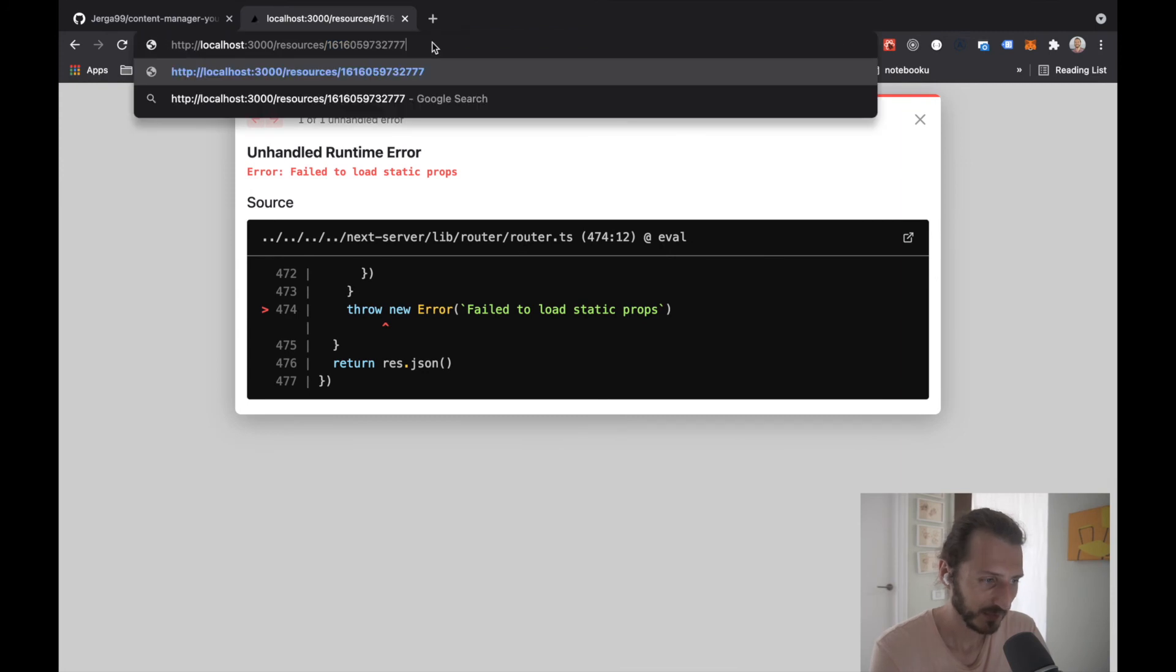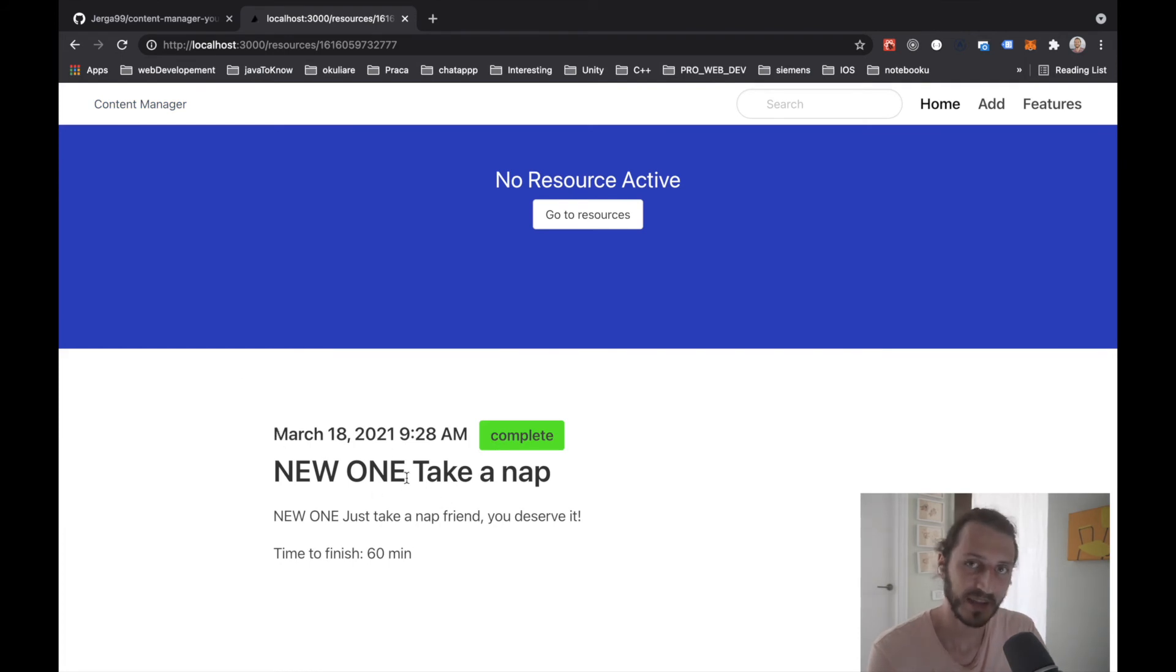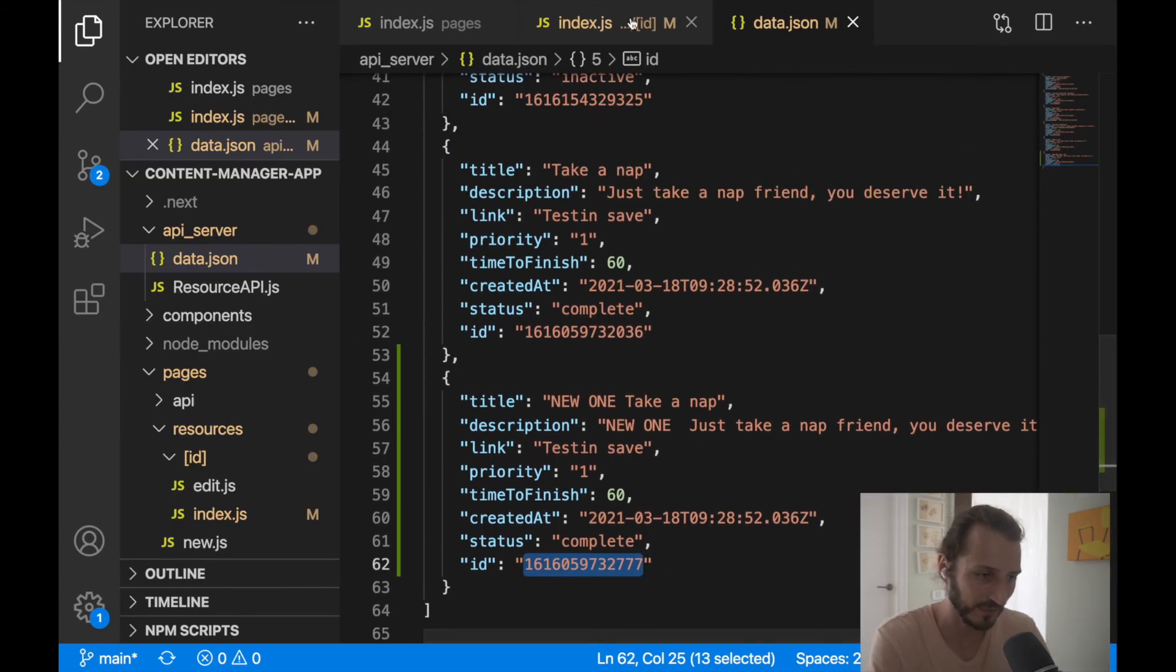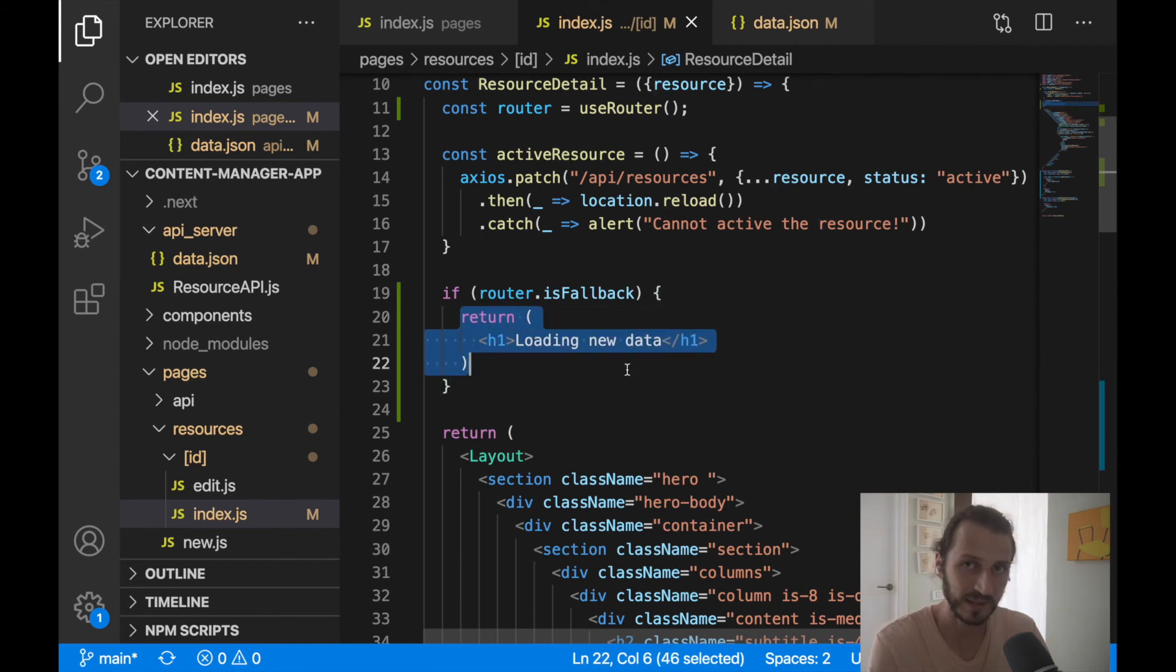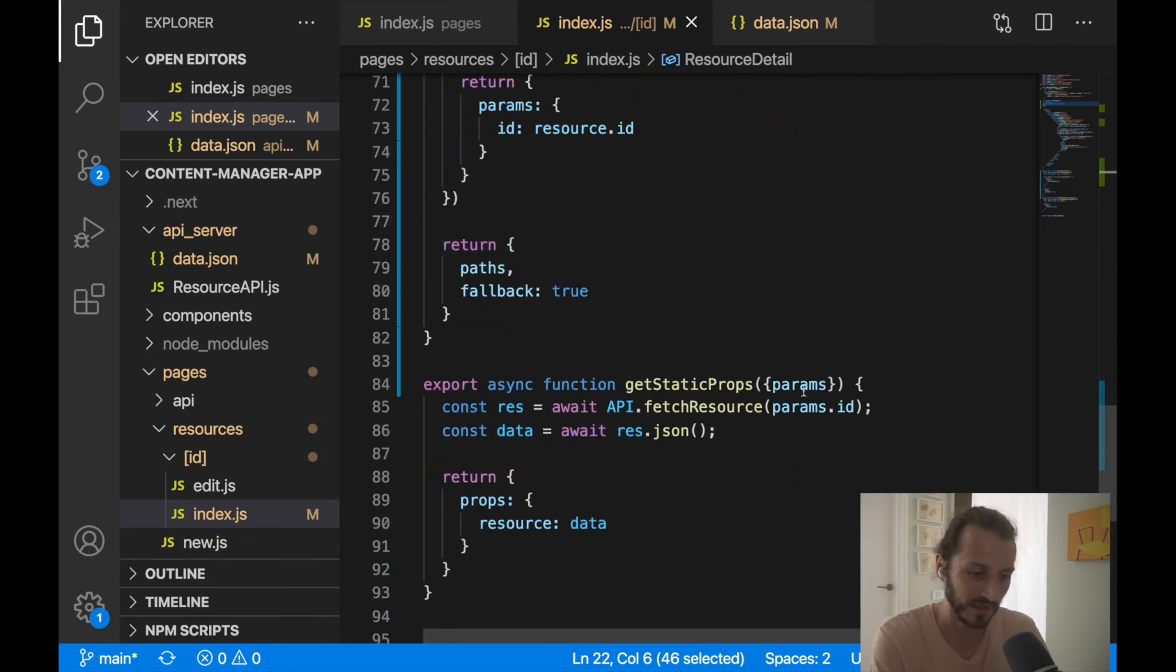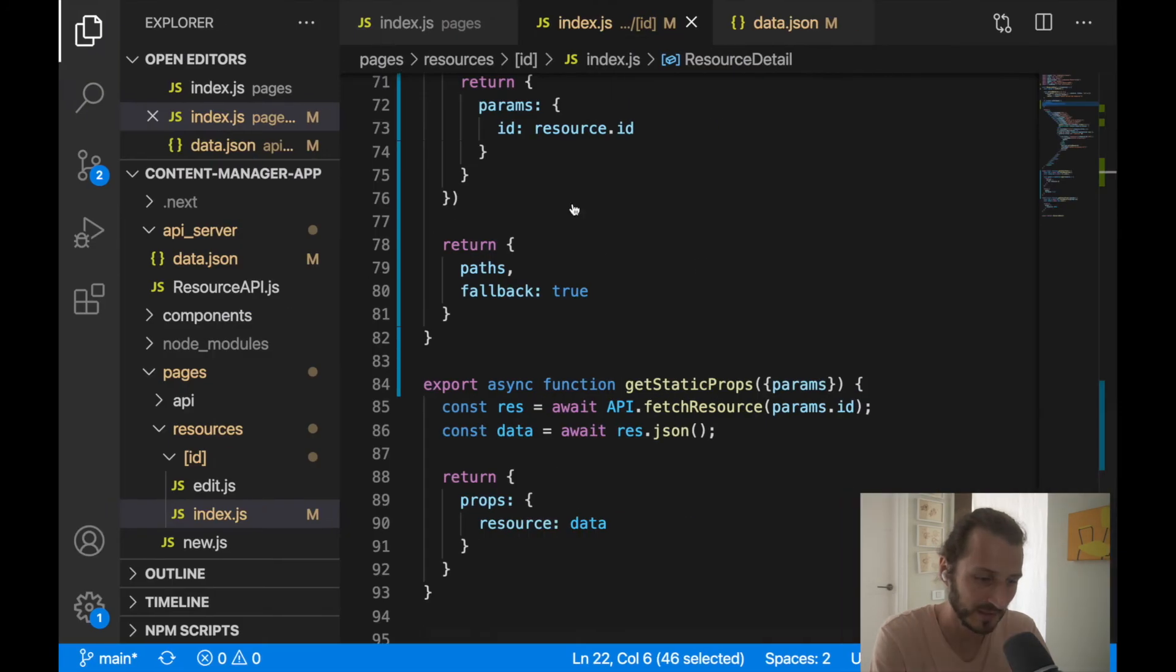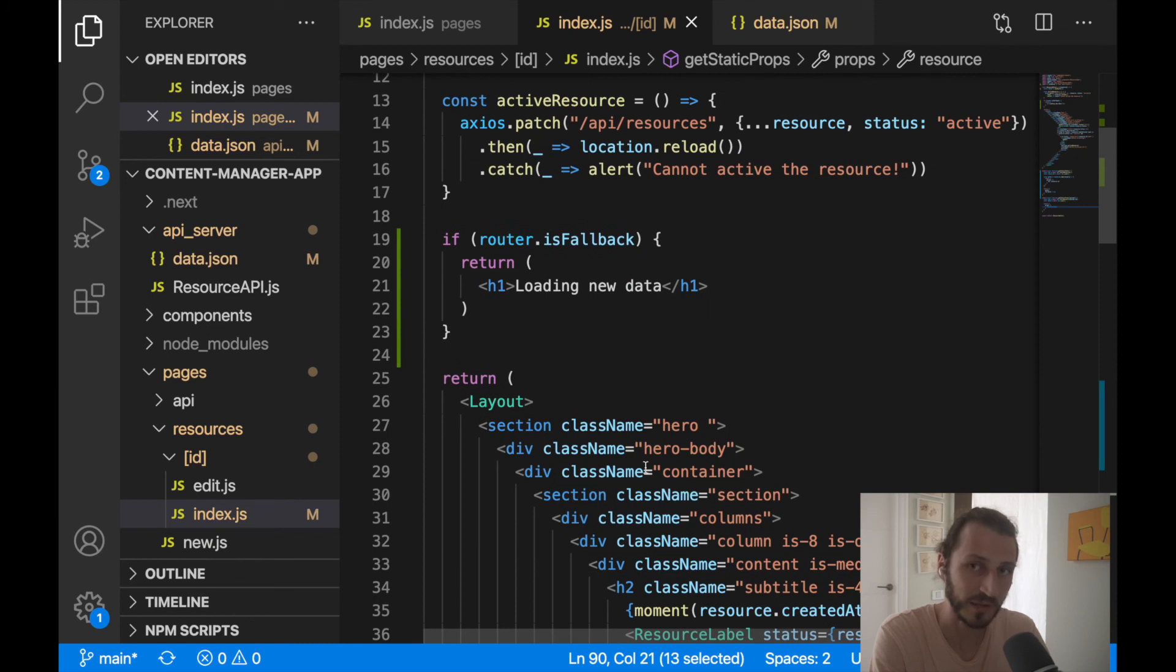Let's press enter and you will see first we will be displaying loading. Actually, this went very fast, but we can access here this new data now because when fallback is true, when we are asking for HTML document that doesn't exist in the background, first we'll be serving the fallback option. So if the router is fallback, we'll be displaying h1 loading new data. Meanwhile, this is served in the background. We are also executing getStaticProps function where we are getting params from ID from the URL. This ID we are getting here in params, fetching new resource with this ID, getting the resource, getting data and constructing this HTML document for this page.